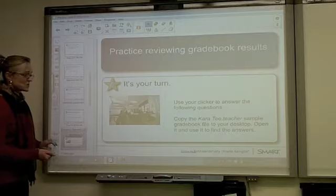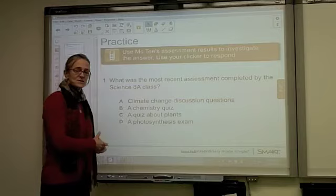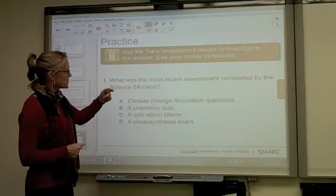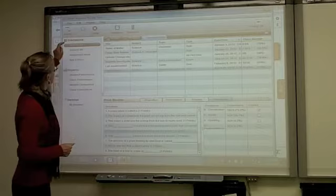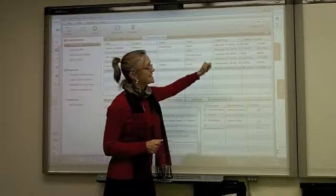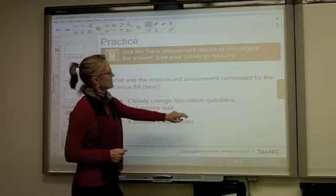Now it's your turn. Pick up your clickers and, using Ms. T's grade book, we're going to try to find the answers. Question 1: what was the most recent assessment completed by the Science 8A class? Let's go to the side menu, go to 8A, pick the Assessments tab, and sort by date and time. The most recent one would be March 21st, which is the plant studies quiz. So the answer was C.